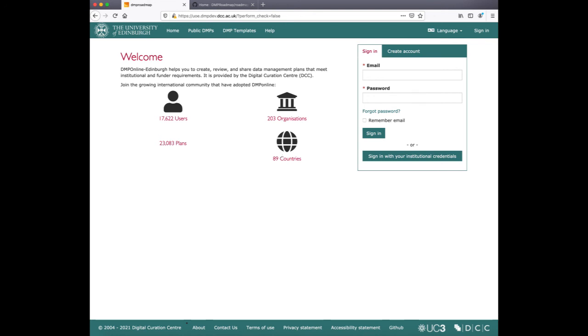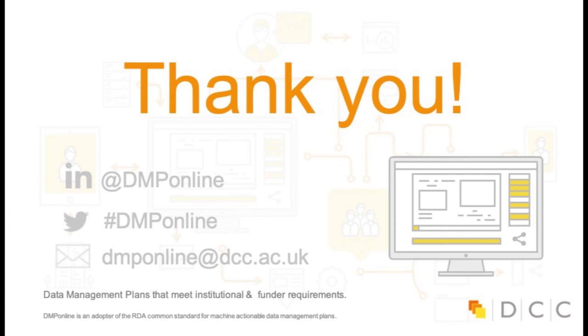I hope you have enjoyed this video. If you have any further thoughts about how to improve the UAT, please get in touch with us at dmponline@dcc.ac.uk. Thank you and goodbye!